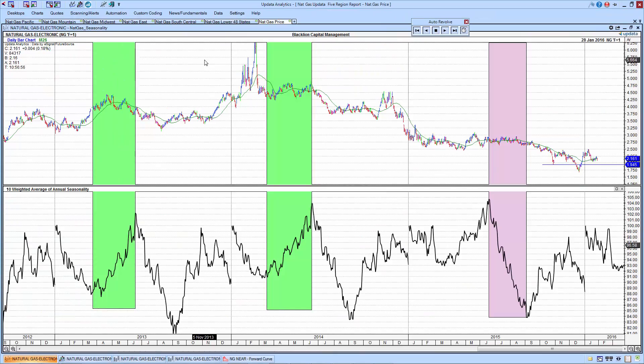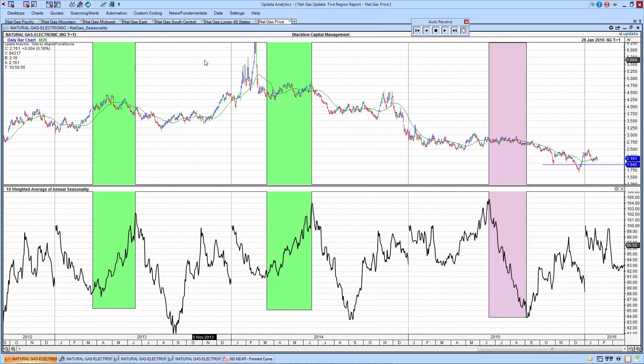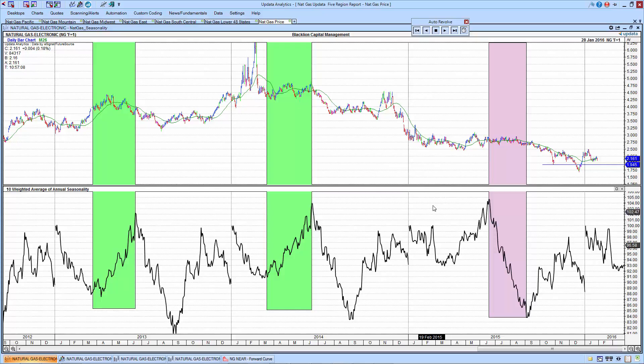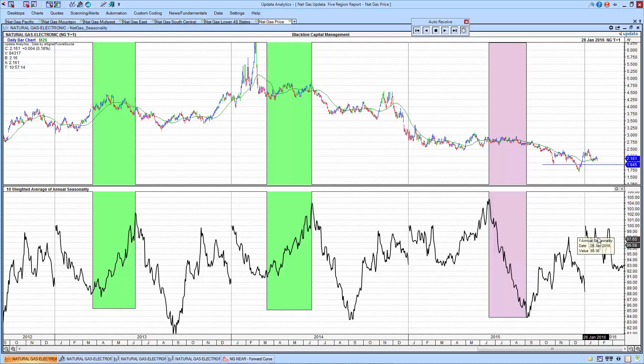For the natural gas pricing, the top pane is NYMEX Henry Hub Natural Gas Futures. This comes to you via eSignal Interactive Data, this is their continuous contract, so this is not roll adjusted, and then in the bottom pane, we take the 10-year weighted average of seasonality. Here early in the year, it's pretty choppy and sideways, and that's consistent with the price action that we've seen lately.